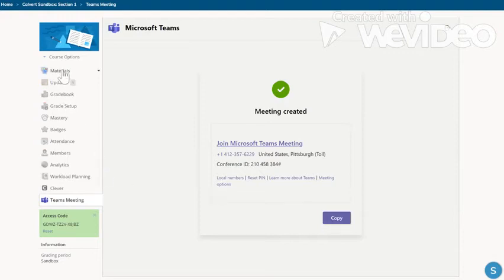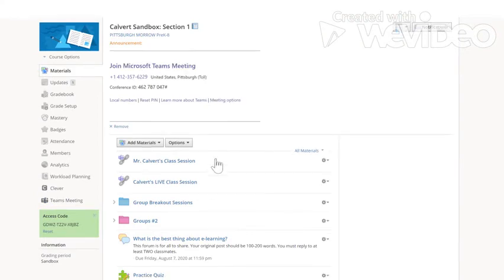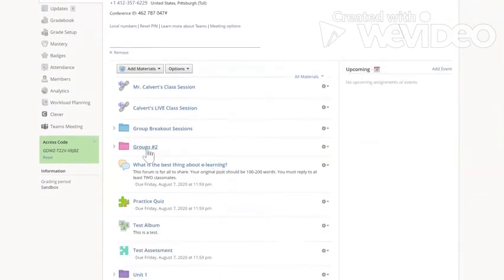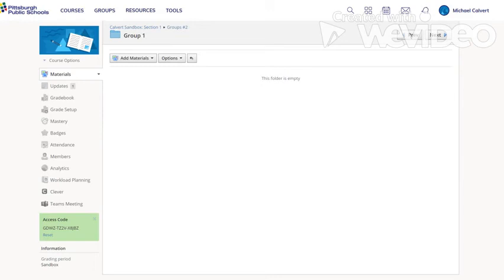So I'm going to go back up to materials. I'm going to find my groups folder, groups number two. I'm going to find group one because that's where I want to put the link. And here is where I will create a meeting just for group one.